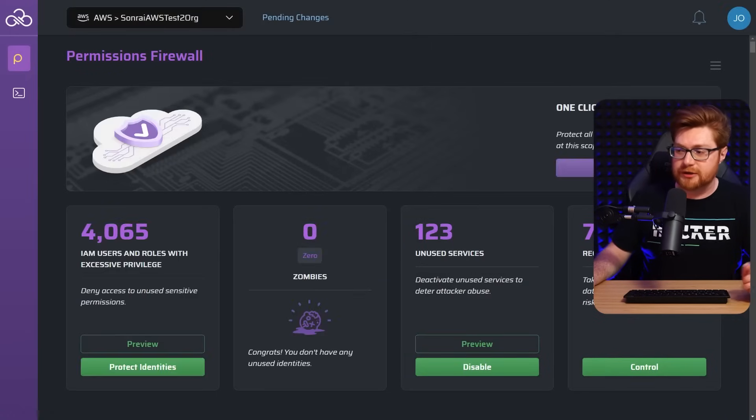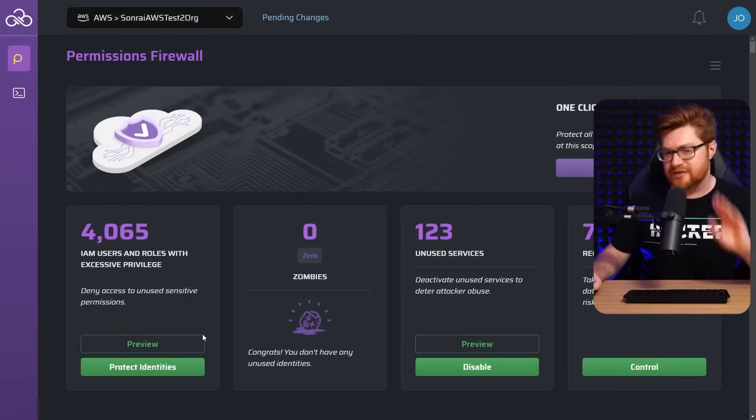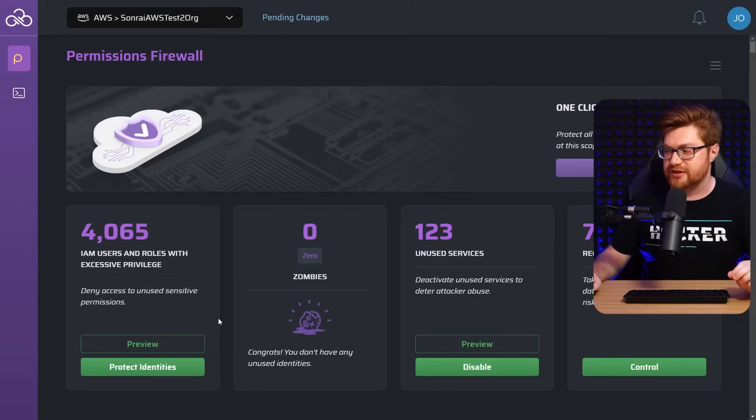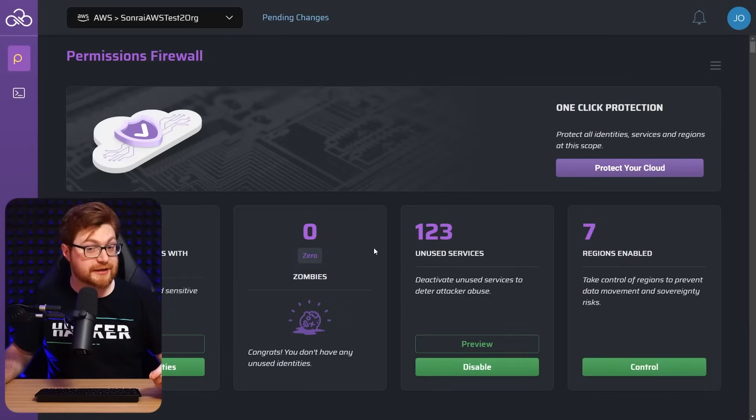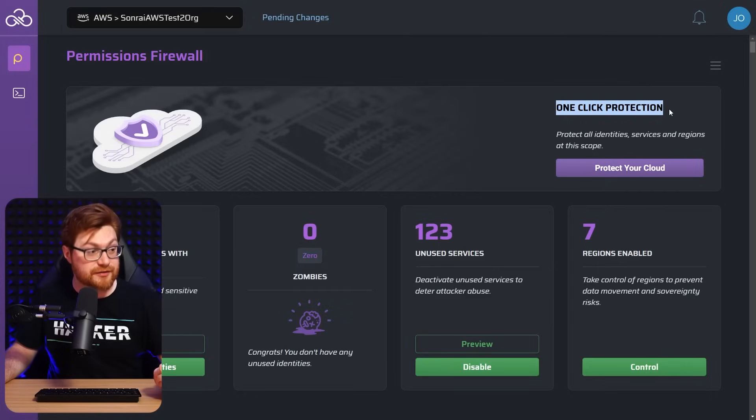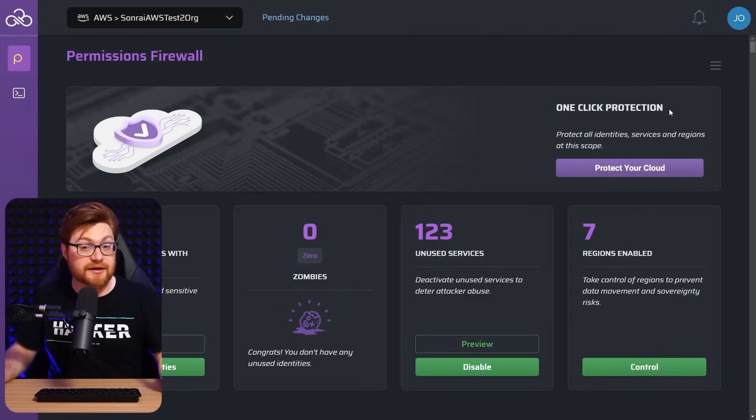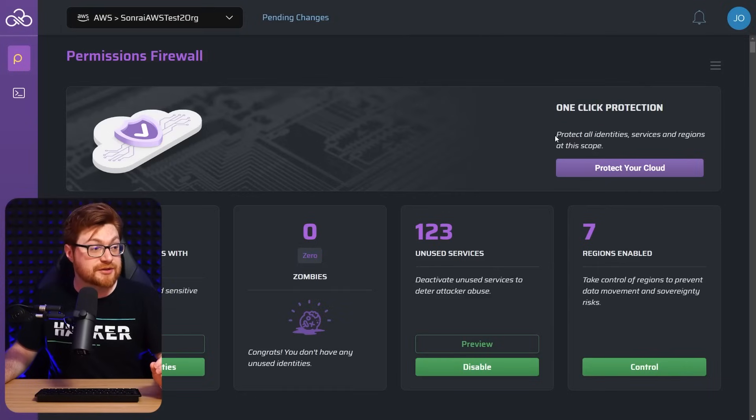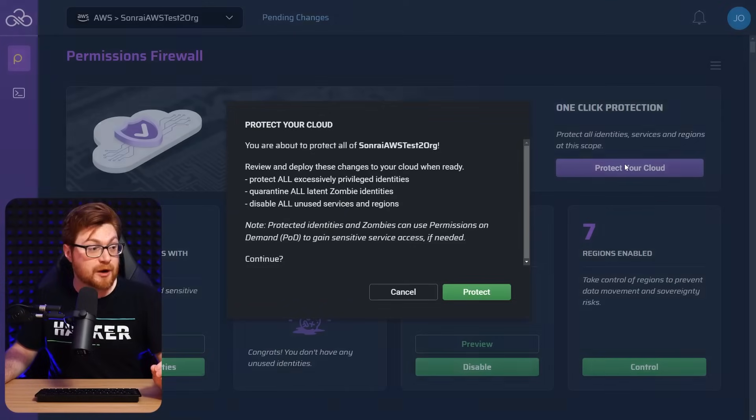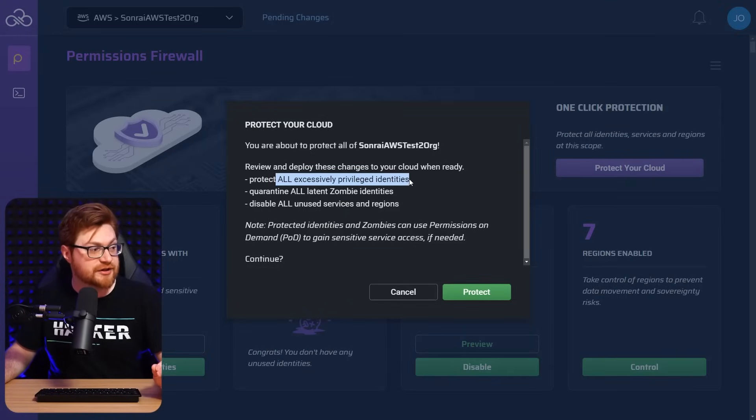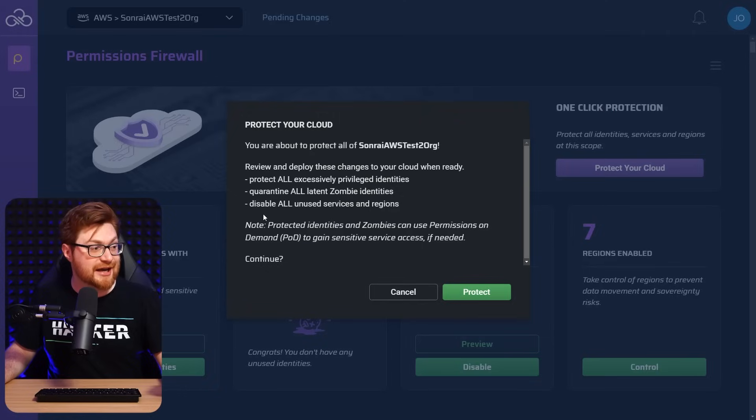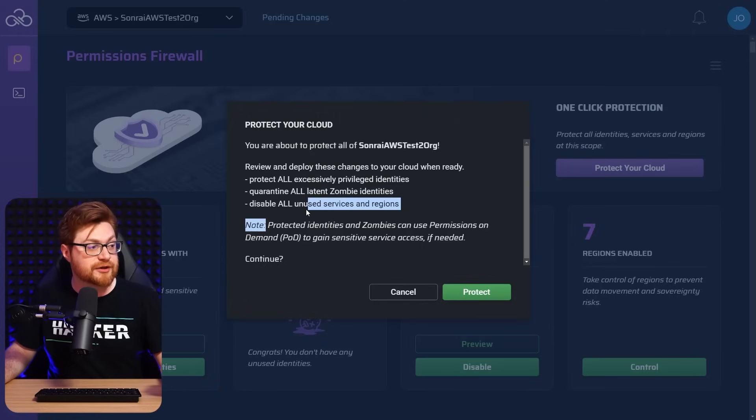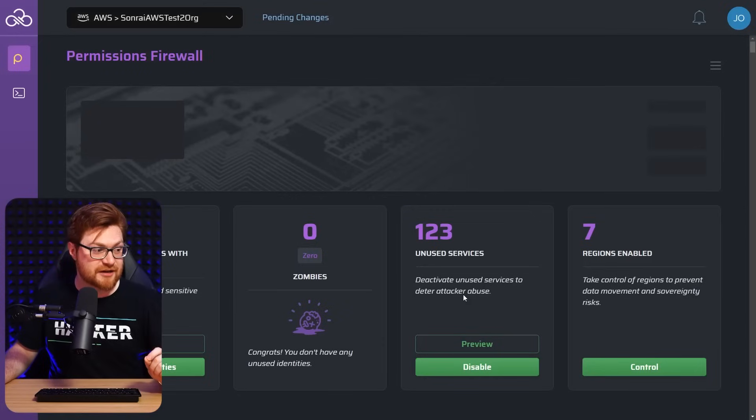If I get back to the front page here, notice that we were clicking around, we were using the preview button. We were staging some of the protections, but the real magic comes from how we could do one click protection. I keep saying easy button, but genuinely, literally, this is it. Everything that we've done, everything that we might showcase could all be done with one single step where we will go ahead and protect all of the excessively privileged identities, quarantine all of the zombie identities and disable all the unused services and regions with that one button. This is the magic stuff.